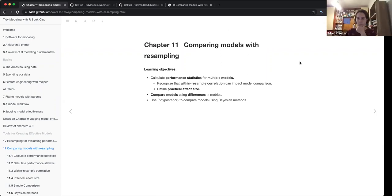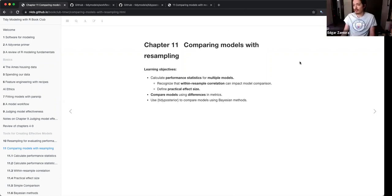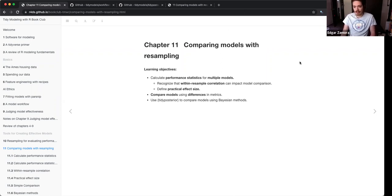Today we're going to be talking about chapter 11, comparing models with resampling. Chapter 10 was a buildup of the previous chapter that talked about resampling, getting metrics, and evaluating the performance of the model. This chapter adds on to it by using workflow sets and workflow map to take it from doing one model metric at a time to getting metrics for different models.